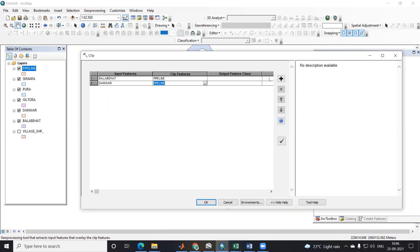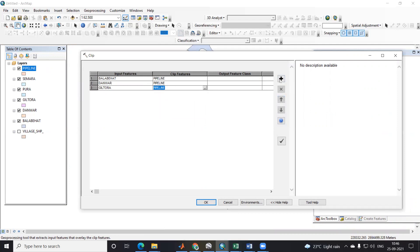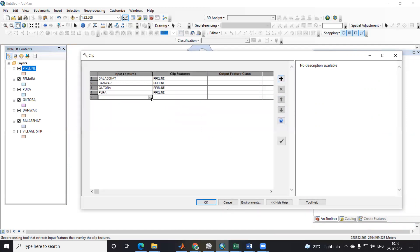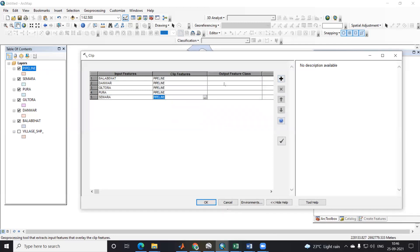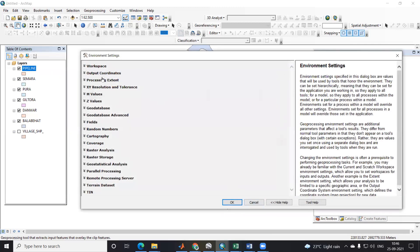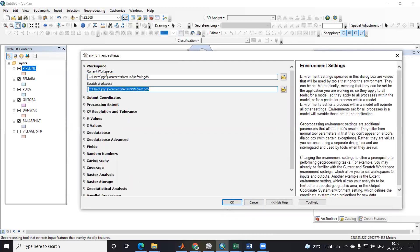After that I will again click the plus icon, select the third village, and use this pipeline to clip. Again I will select the fourth village and add the pipeline. Like this we can add all the villages, and for the output feature you can provide the workspace — meaning where you want to save this data.